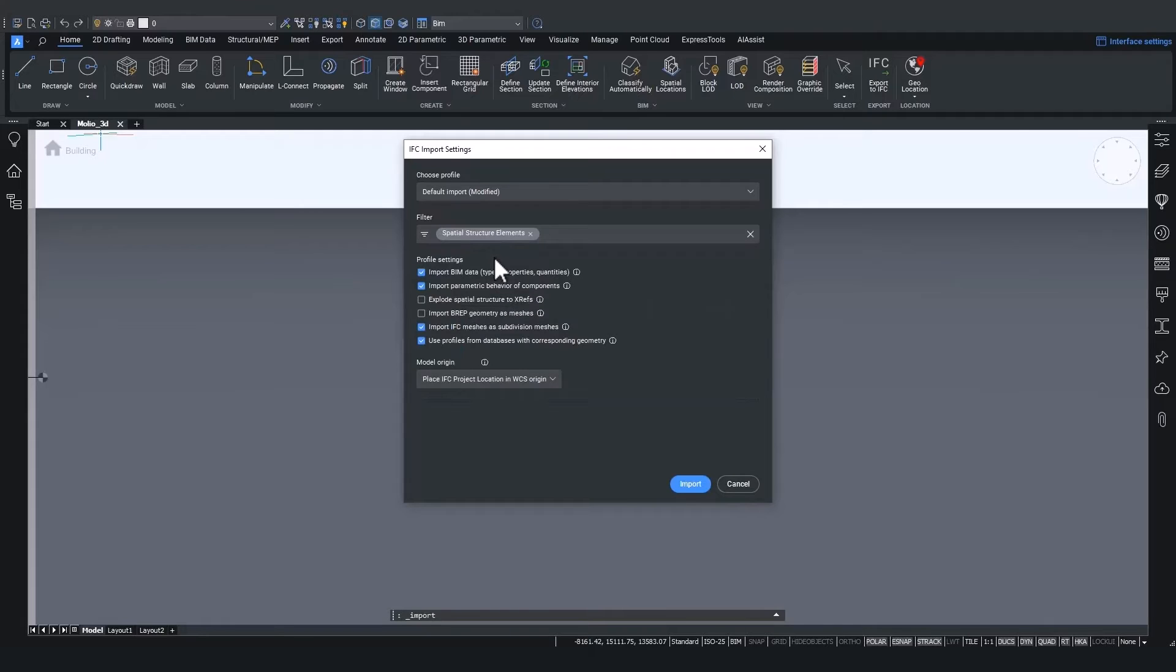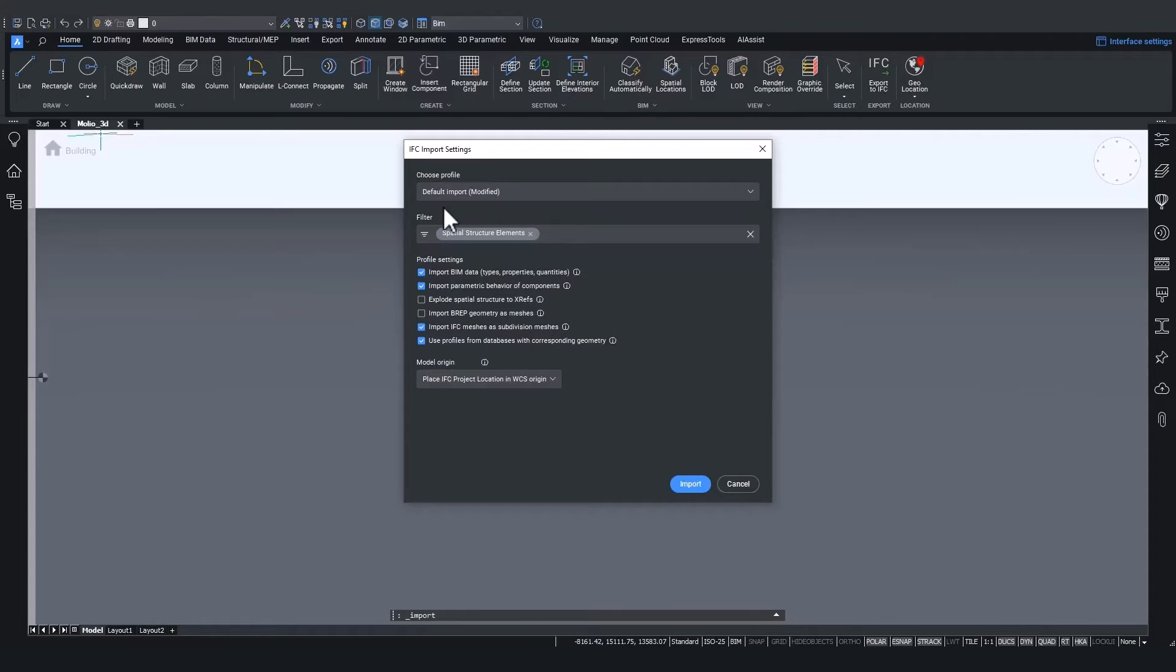Also note that when you change the default import, you will see that it has a modified next to its name. This means that your default import was now modified. And next time you launch the import command, you will be again in this saved state, which is modified.